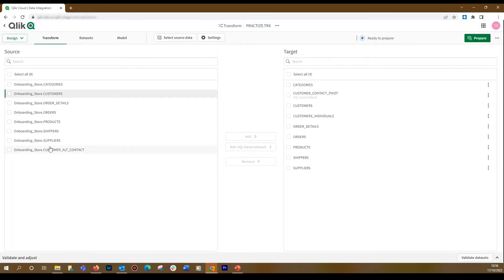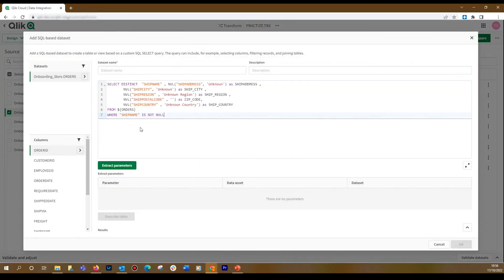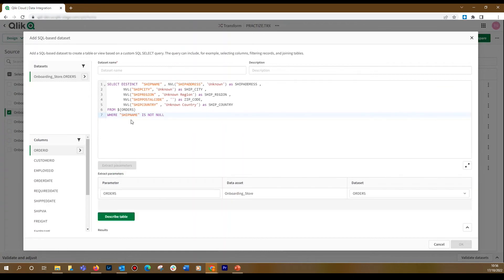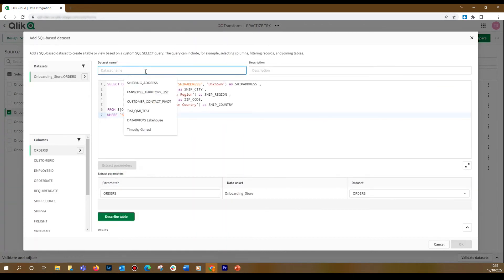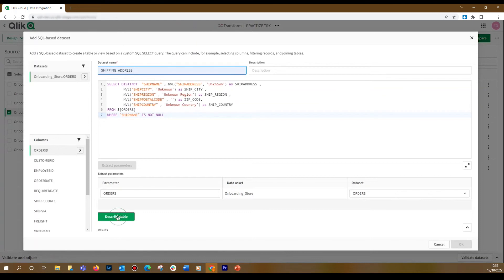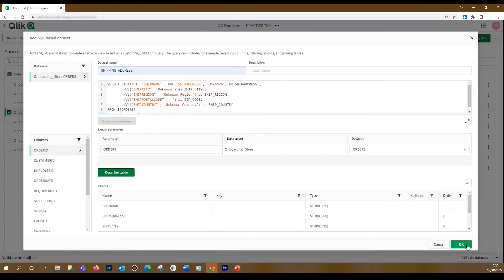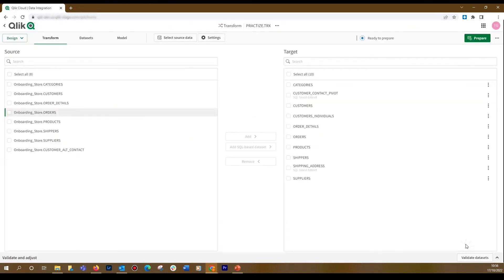You can add more datasets. In this case, we select the Orders dataset. We add SQL to insert a custom list of shipping addresses. Then, we click Extract Parameters. When done, we add a dataset name and then we click on the Describe Table button. When done, click OK.